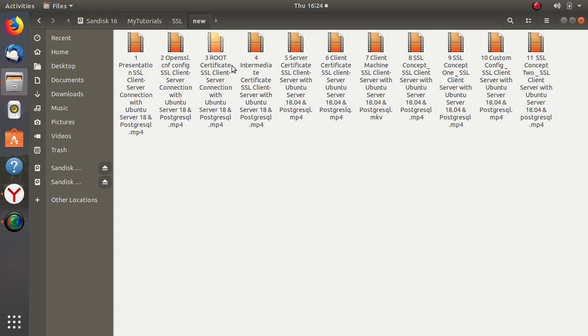Then we move to video number four, where we will create our intermediate certificate. This intermediate certificate is created from the root certificate and is the one we will use later on to create all the remaining certificates.